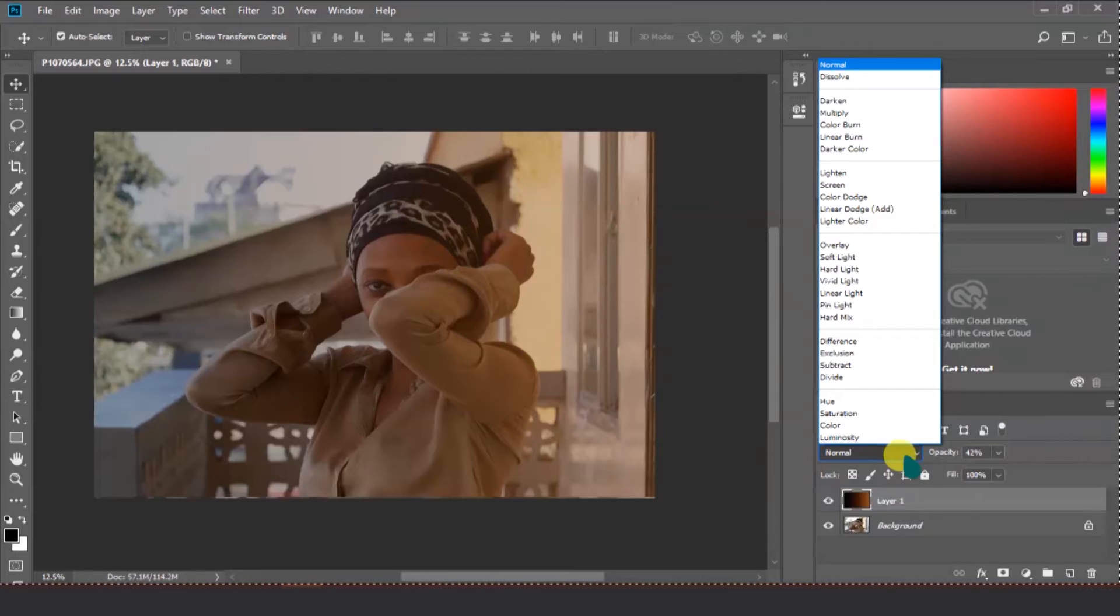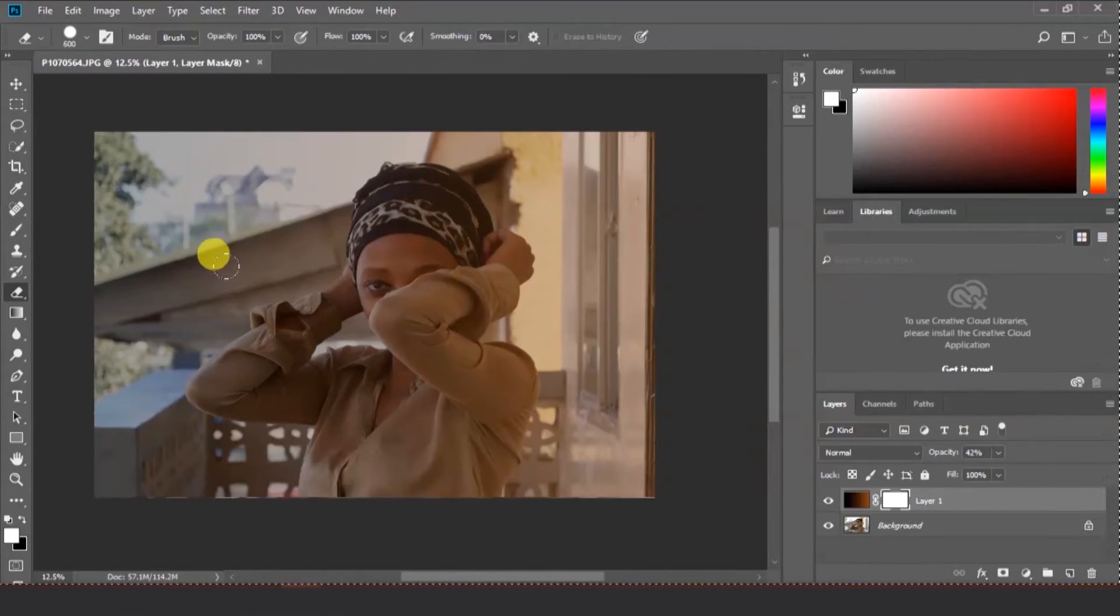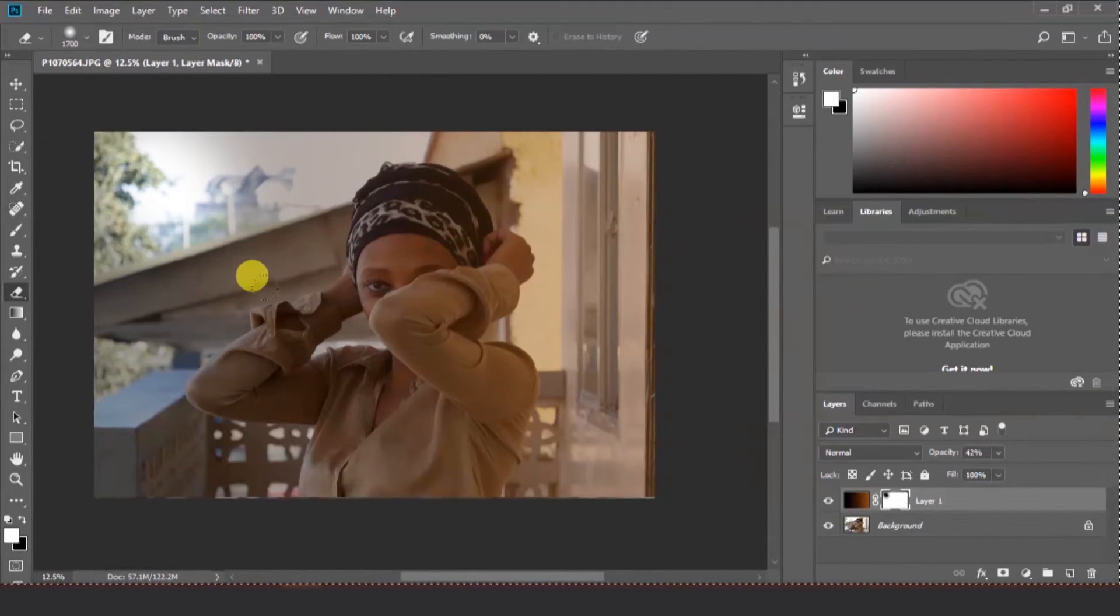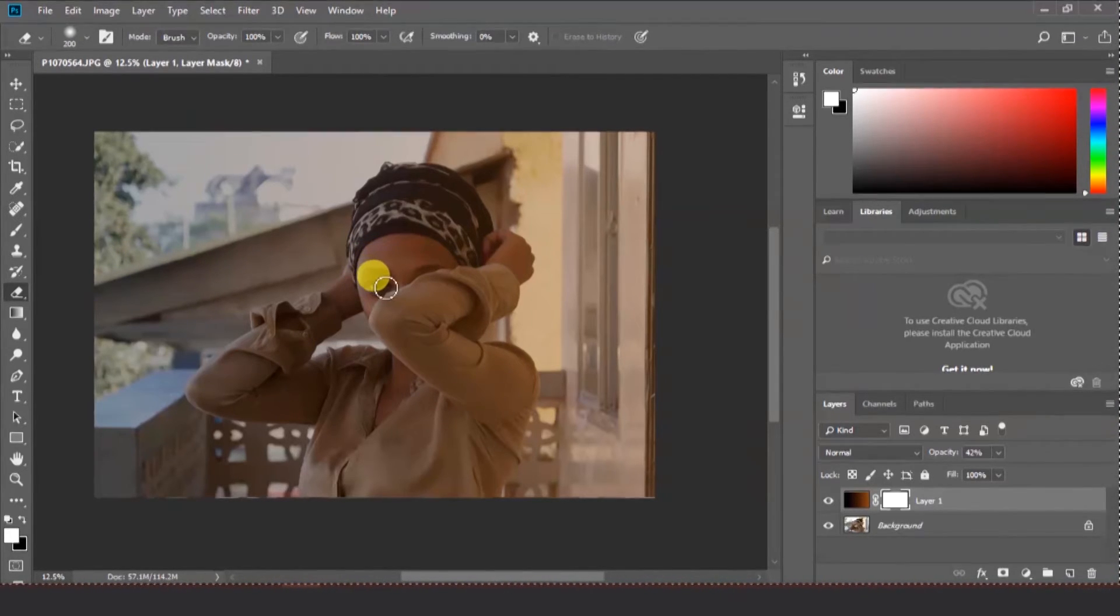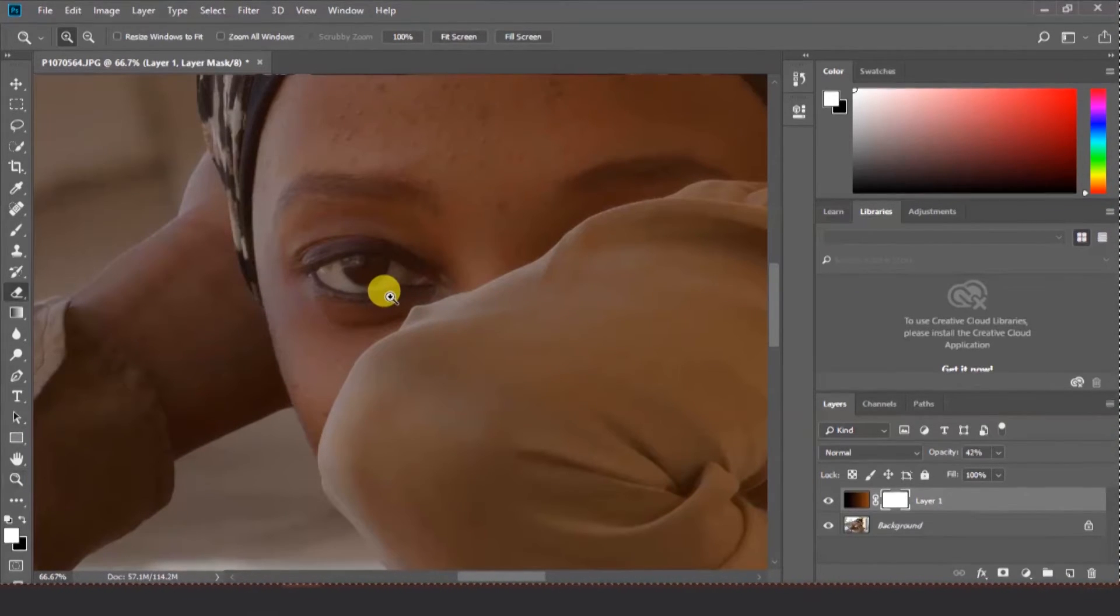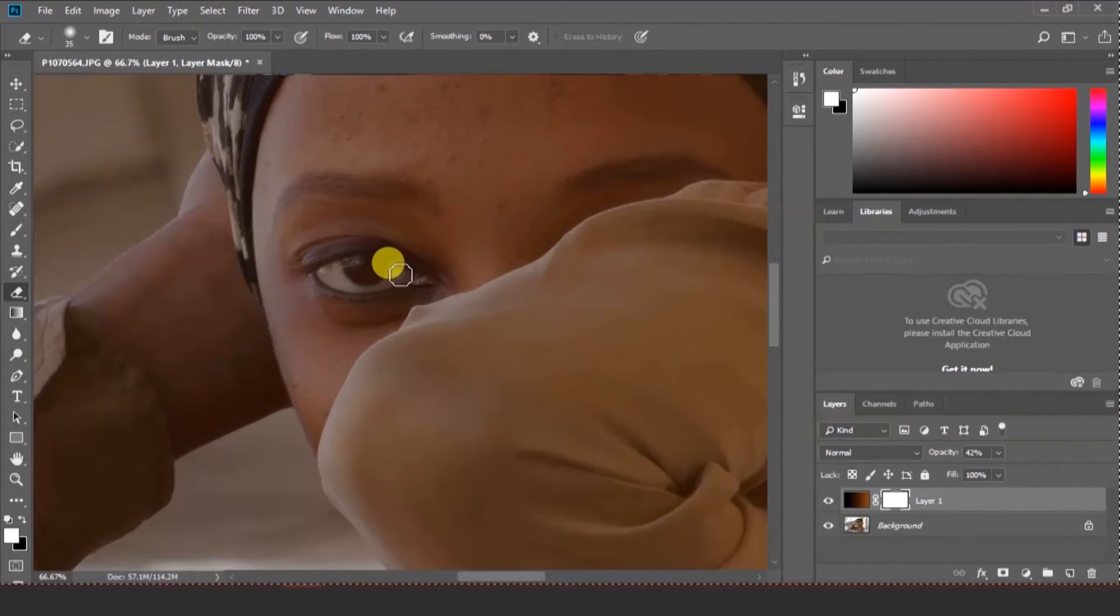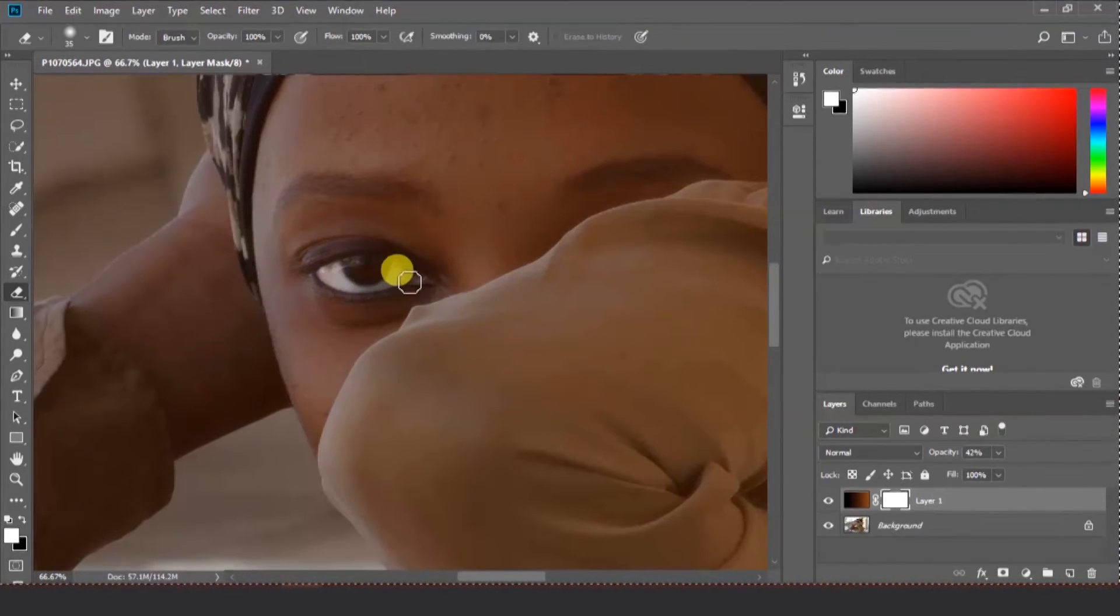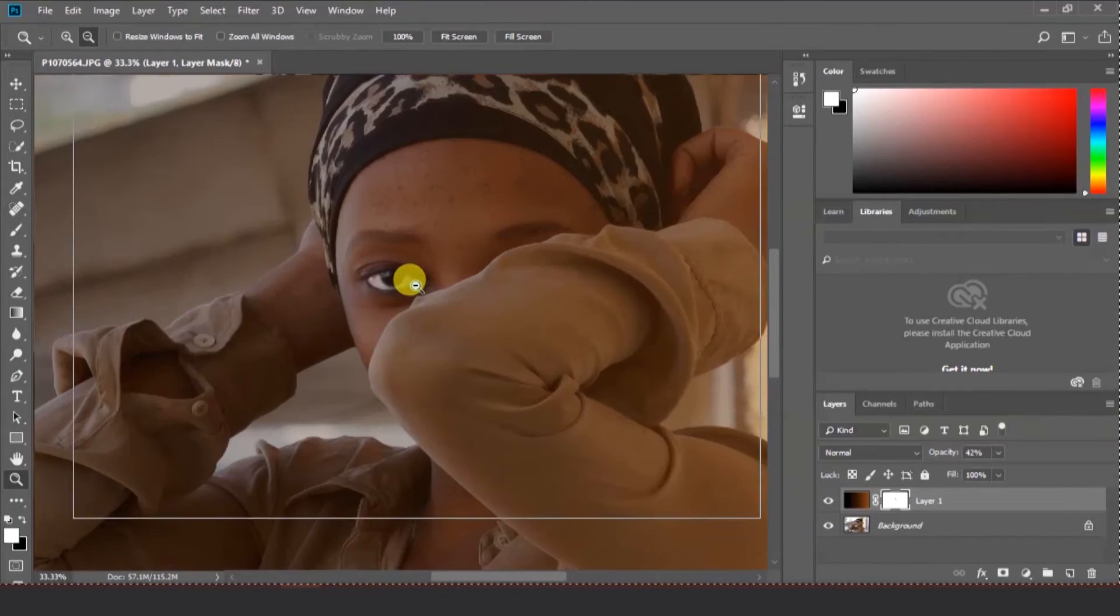After using that gradient we can do a little bit of masking. After masking we can erase some stuff which I like and some I don't like. Let's zoom in on the eyes. We don't need too much sepia on the eyes so let's adjust it a little bit. Don't do too much to go outside the boundary.